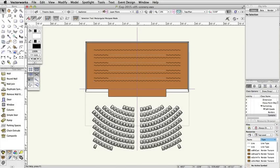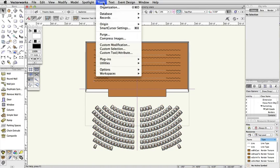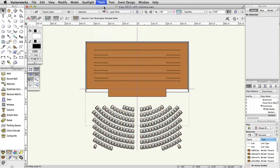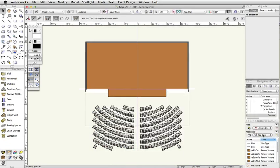To create a round ramp, we are going to use the round wall tool from the building shell toolset. First, let's turn off some layers to make it easier to work. Select Tools Organization, click on the Layers tab, turn off SoftGoods and Audience Layers, and click OK.